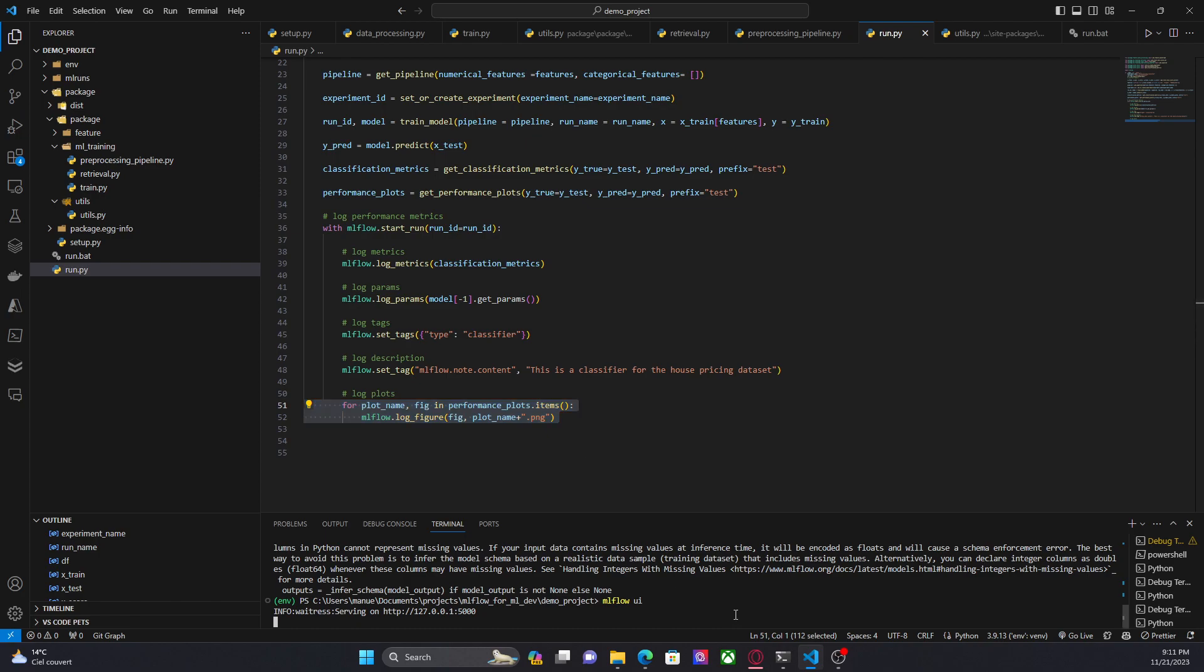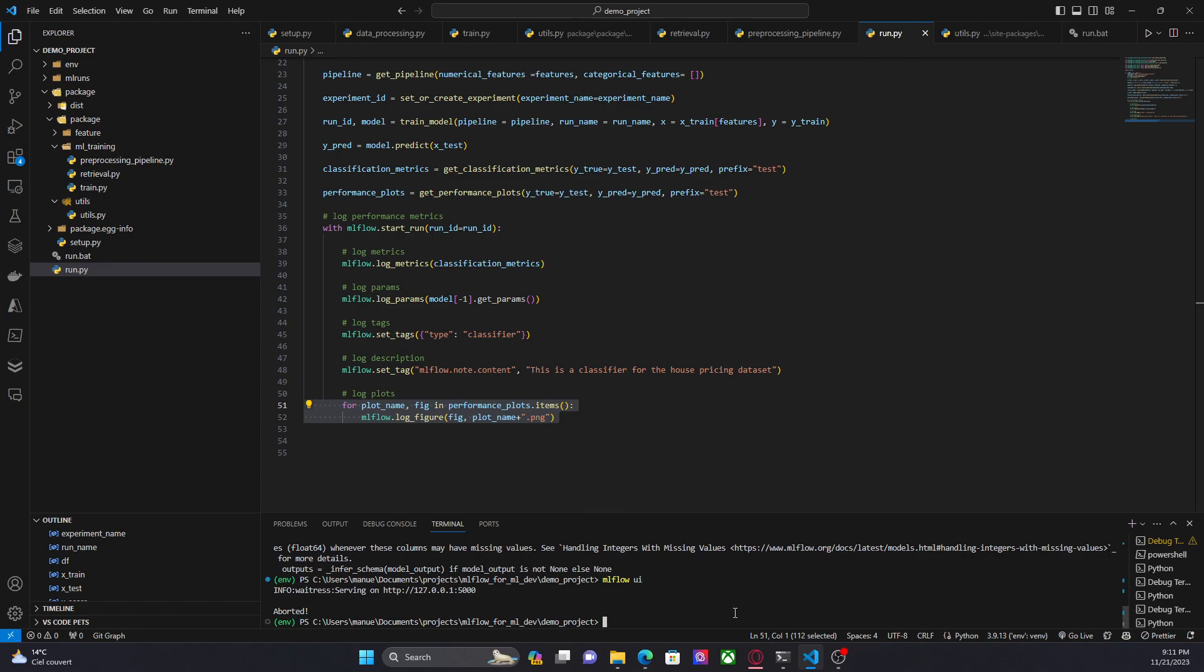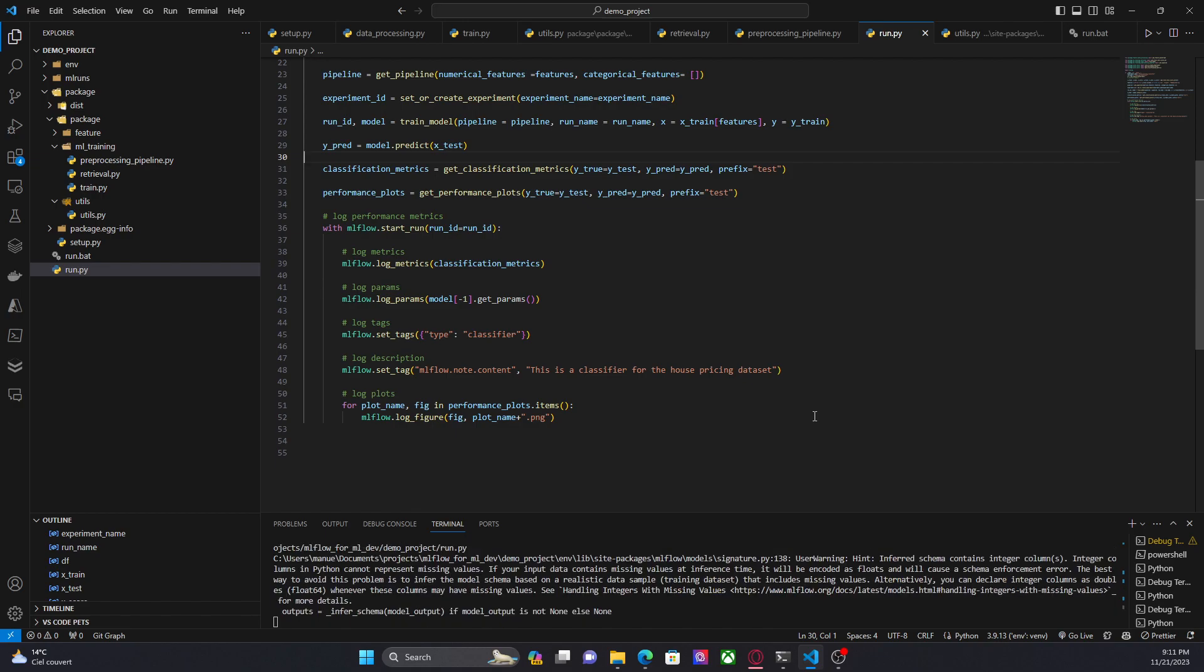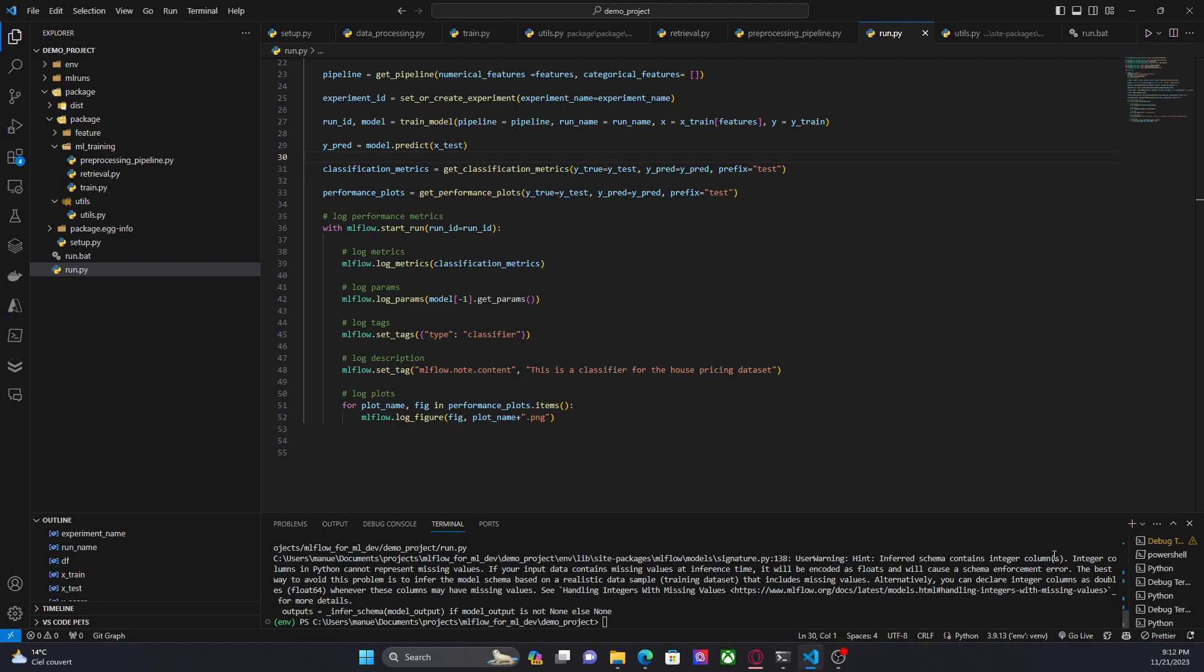Now, I am going to run this code here. It seems that there are some issues with the data types in the training set, but let's ignore this for now. Okay, probably because I am using integers in the target column. So, let's do mlflow ui.